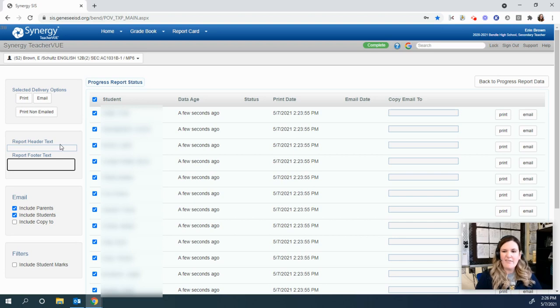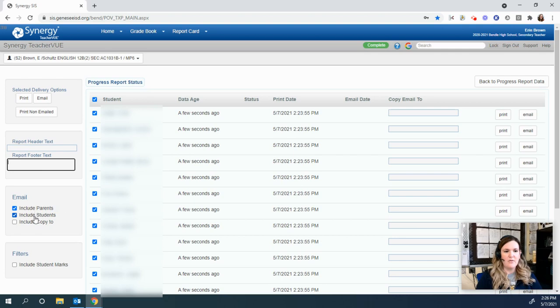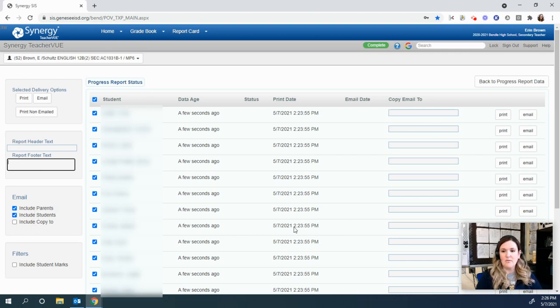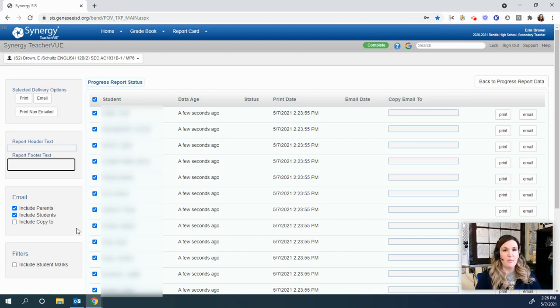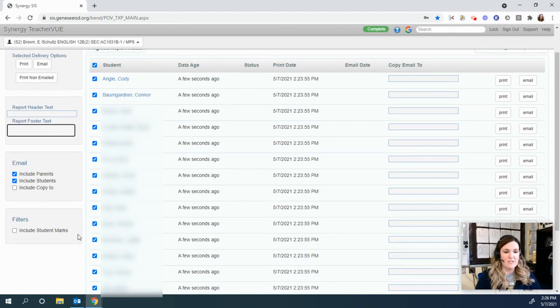So I don't have anything to add at the moment. And then under email, you can include parents or students, or both. You can also copy to your email; however, you get super spammed with it and I don't suggest it.